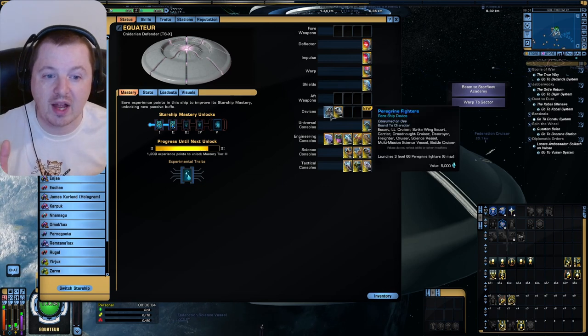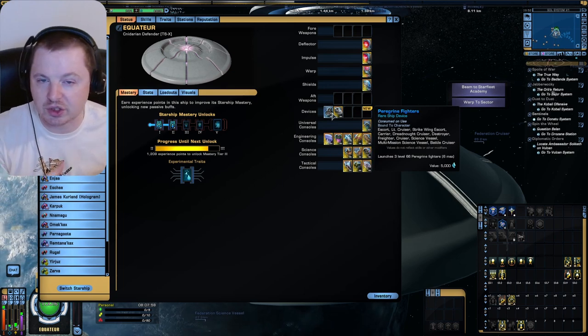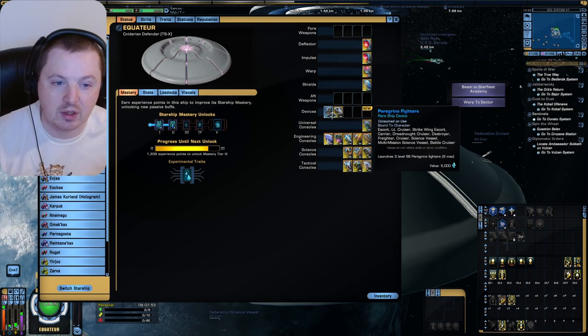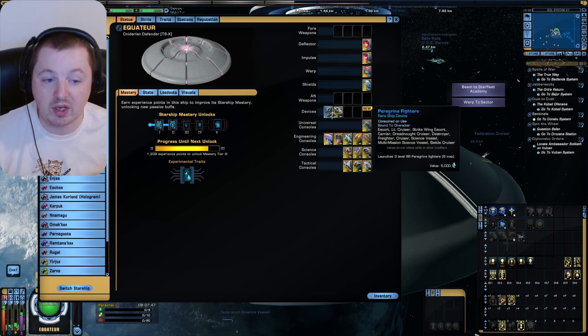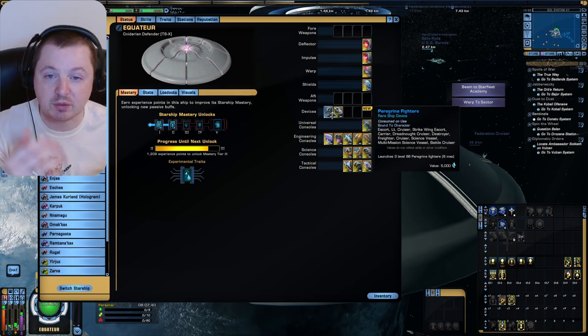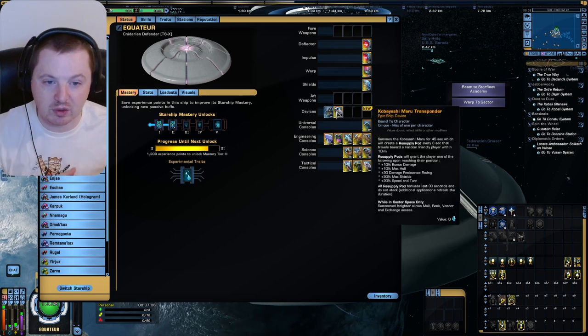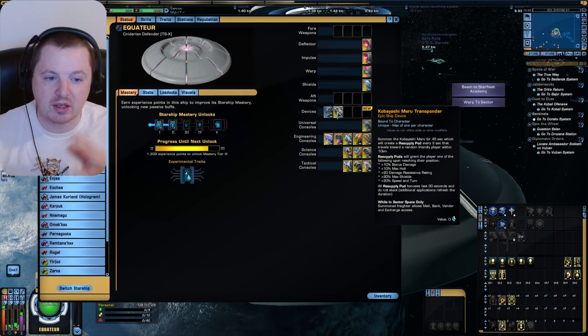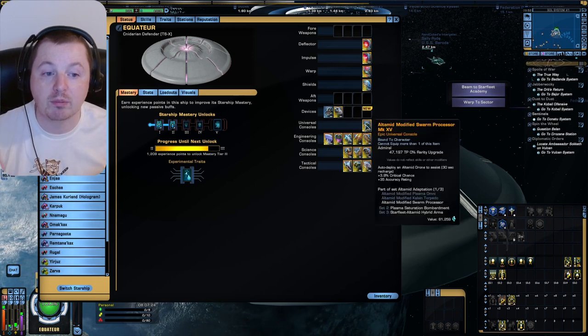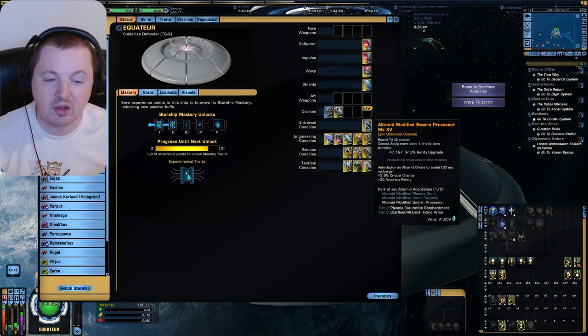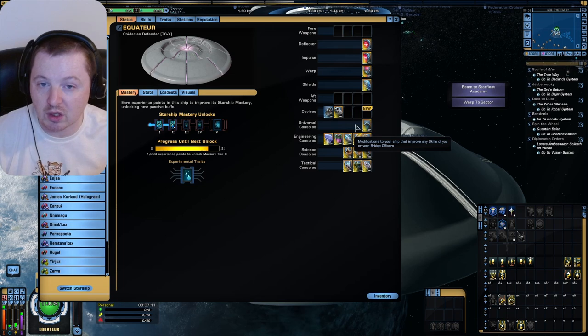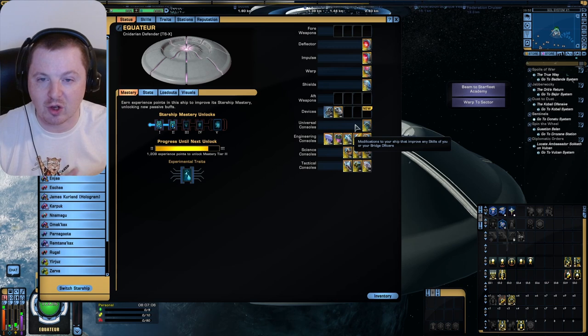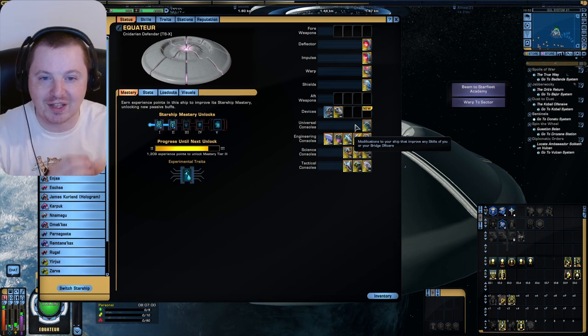Okay, let's talk about the device slots. We have some Peregrine Fighters and you can get these from the Phoenix Store. Of course, if you're not Federation, you're going to get Toduj or whatever, Scorpions, whatever your faction variant is. And these are consumable. They have like 20 charges and they will summon three level 66 or whatever your level is plus one fighters. And you can have up to six max. So even though we have no hangar bays, we can get some Peregrines that way. We also have the Kobayashi Maru Transponder, which is not a great pet, but it does come in and give out some buffs and stuff. We have the Ultimate Modified Swarm Processor. It summons a permanent pet, auto-deploy an Ultimate Drone to assist, 30-second recharge if it gets destroyed. This is a bane of my existence for demo record because it always gets in the way of the cinematic shots.